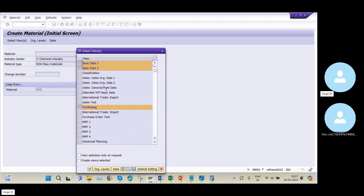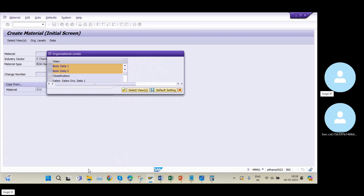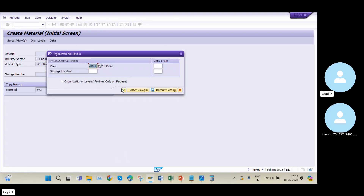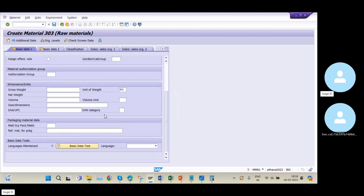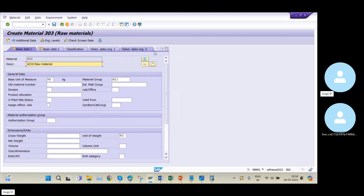While you are practicing, based on your practice you need to take your material master. Then click on Continue. My plant is AZ10 and everything is fine. My material number is 303, this is the AZ10 raw material, and the unit of measure is KG.